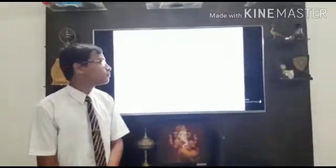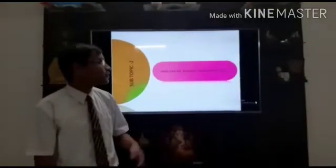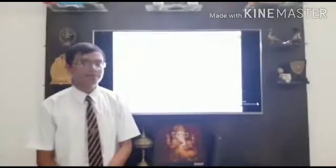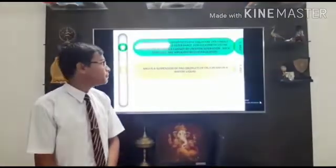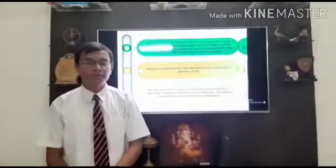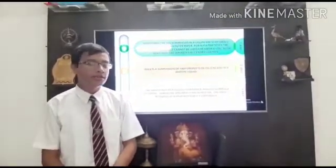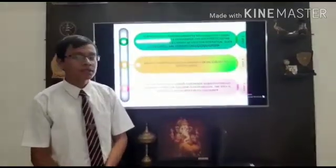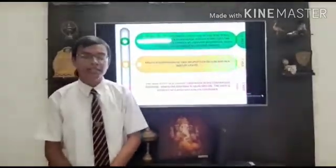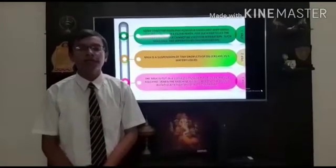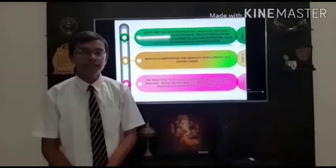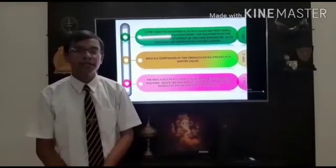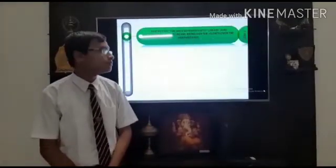Now we are moving to our next topic: how can we separate cream from milk? Milk is a suspension of tiny droplets of oil in a watery liquid. The milk is put in a closed container in a large centrifuge machine. When the centrifuge machine is turned on, the milk is spun at a very high speed in the container.